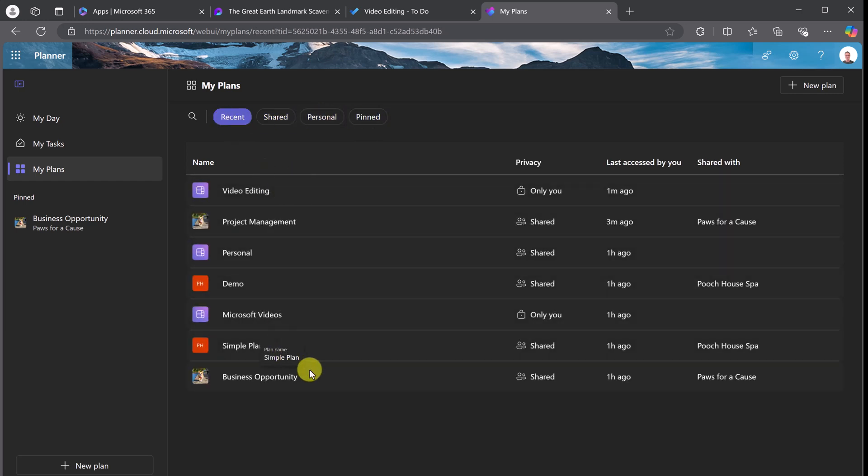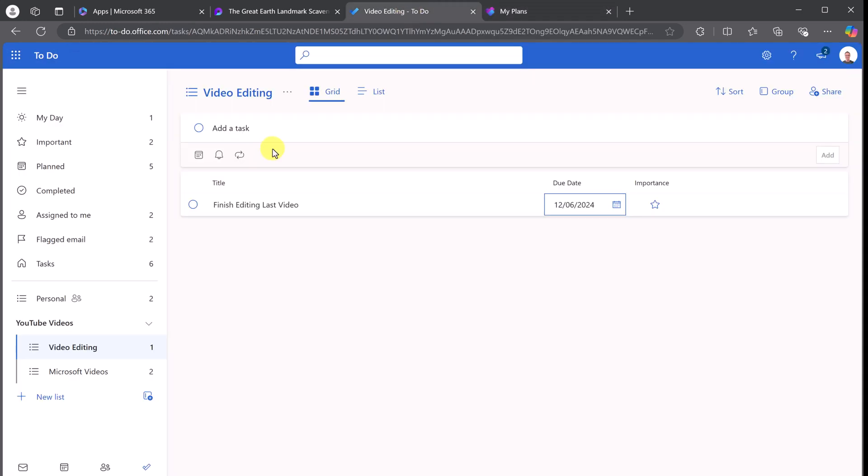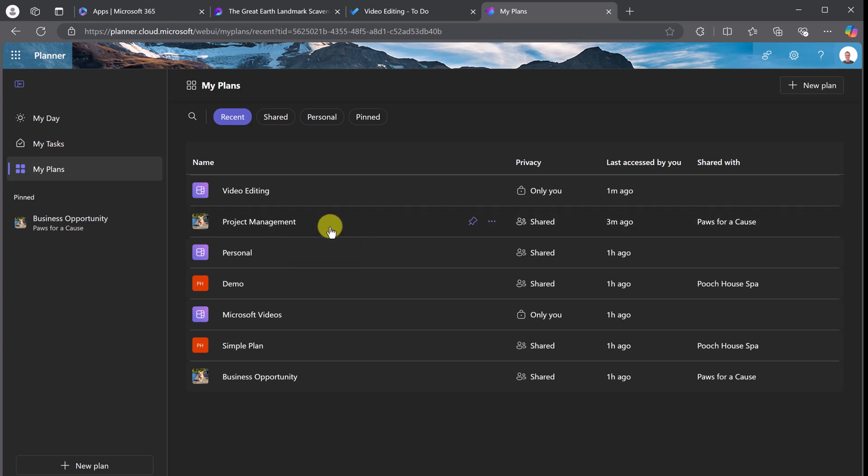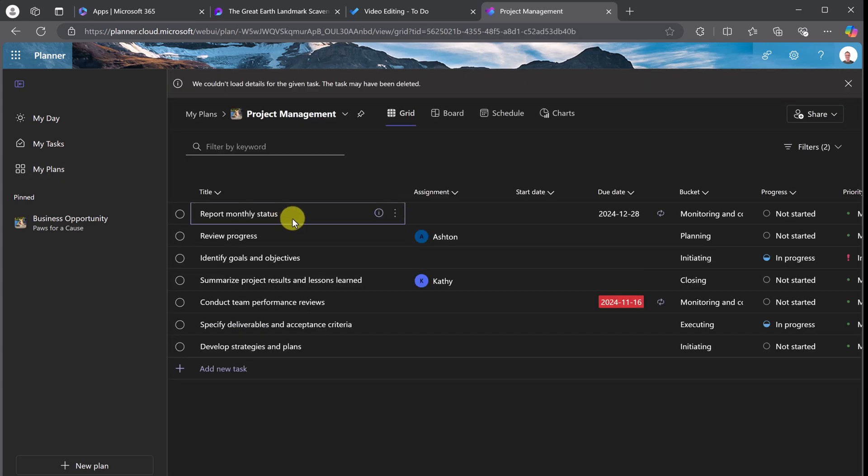Now, these can come from different places, just like I've showed you before. With this video editing one, if I go over to To-Do, you'll see that it's a list inside my To-Do that gets fed over to here as a plan. Different ones were created inside Microsoft Teams. If you want to learn more about Planner inside Microsoft Teams, I'll put a link to that video so you can learn how to set that up there. But let's take a look at this one as an example, just to show you what you can do.